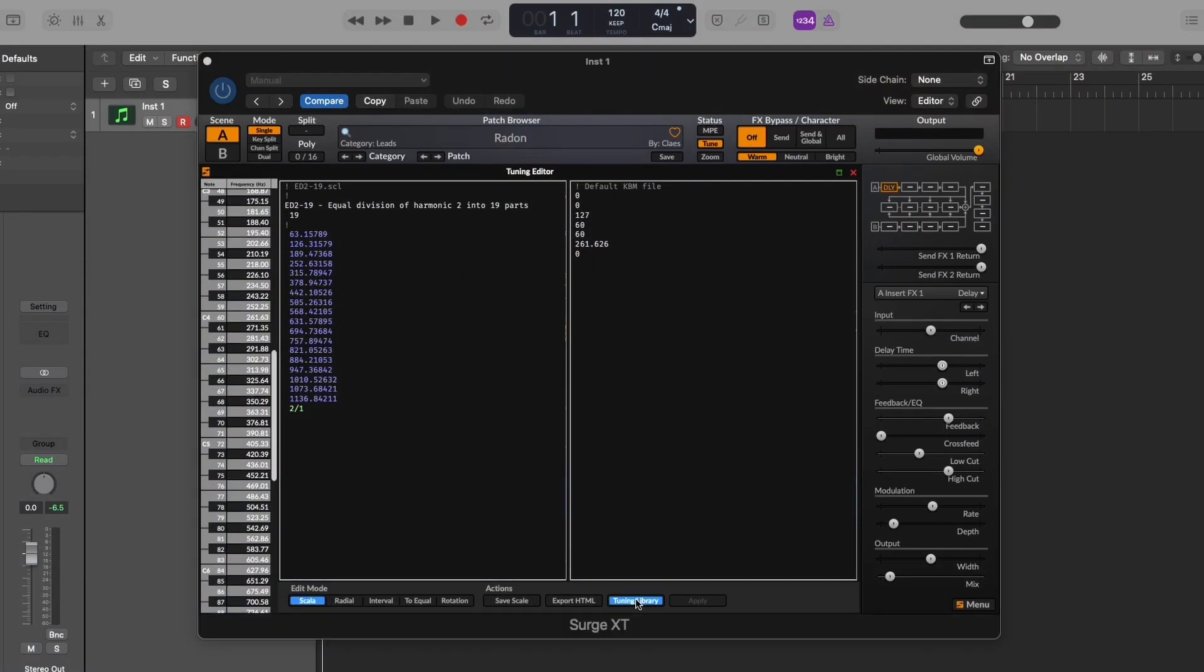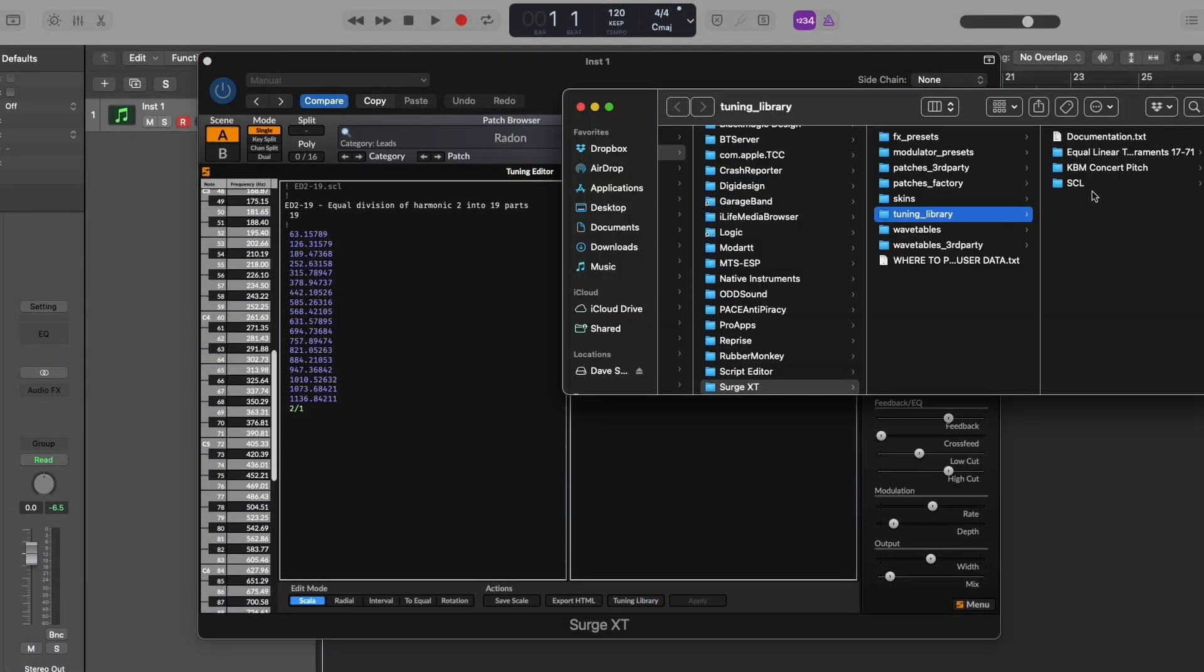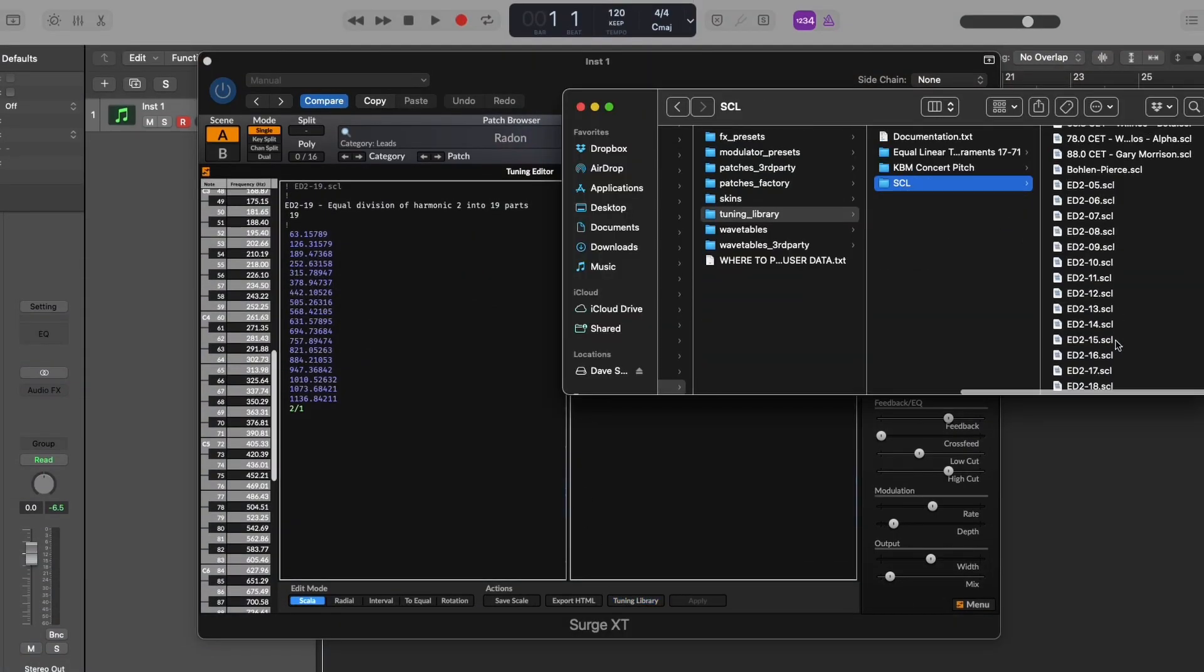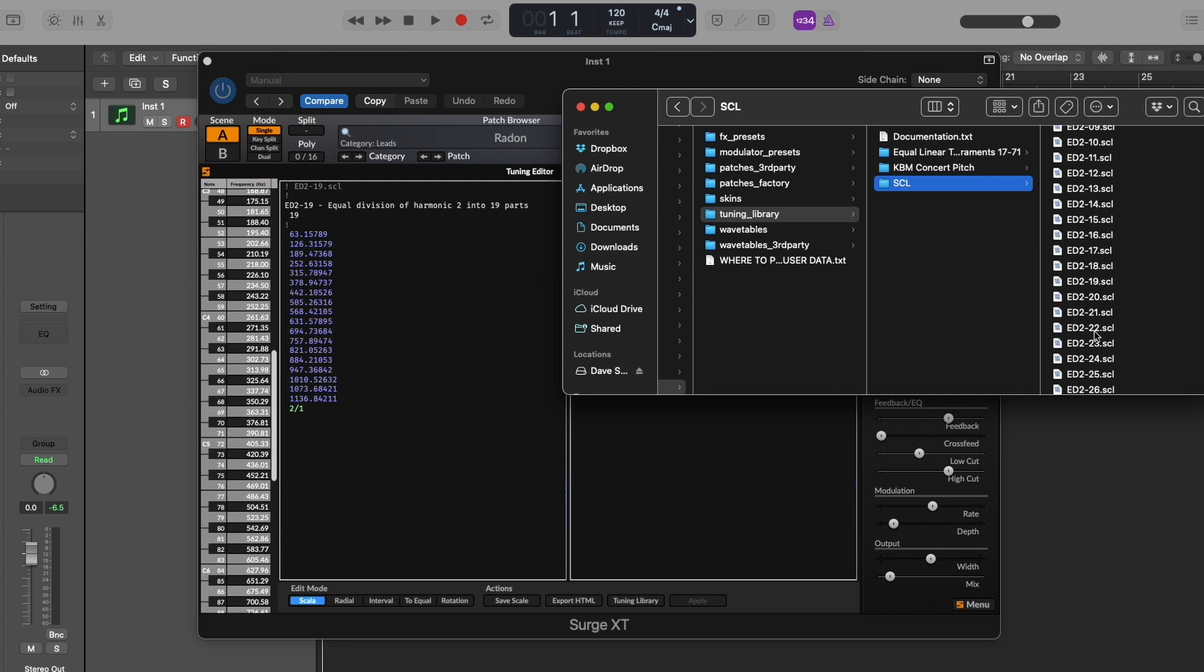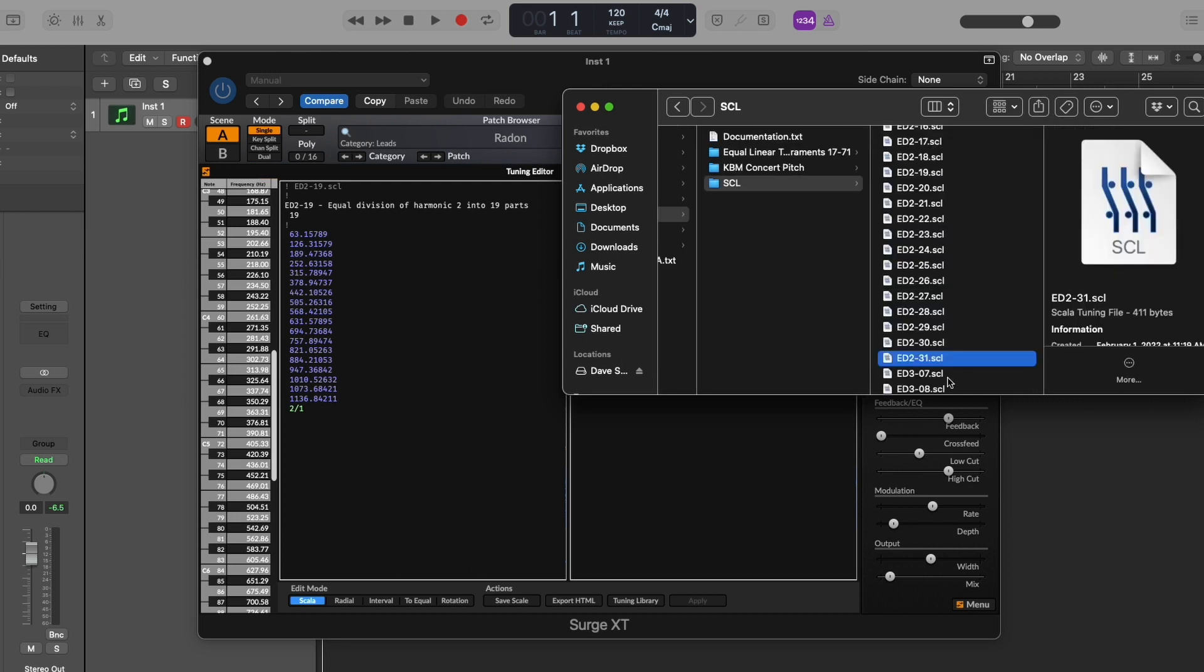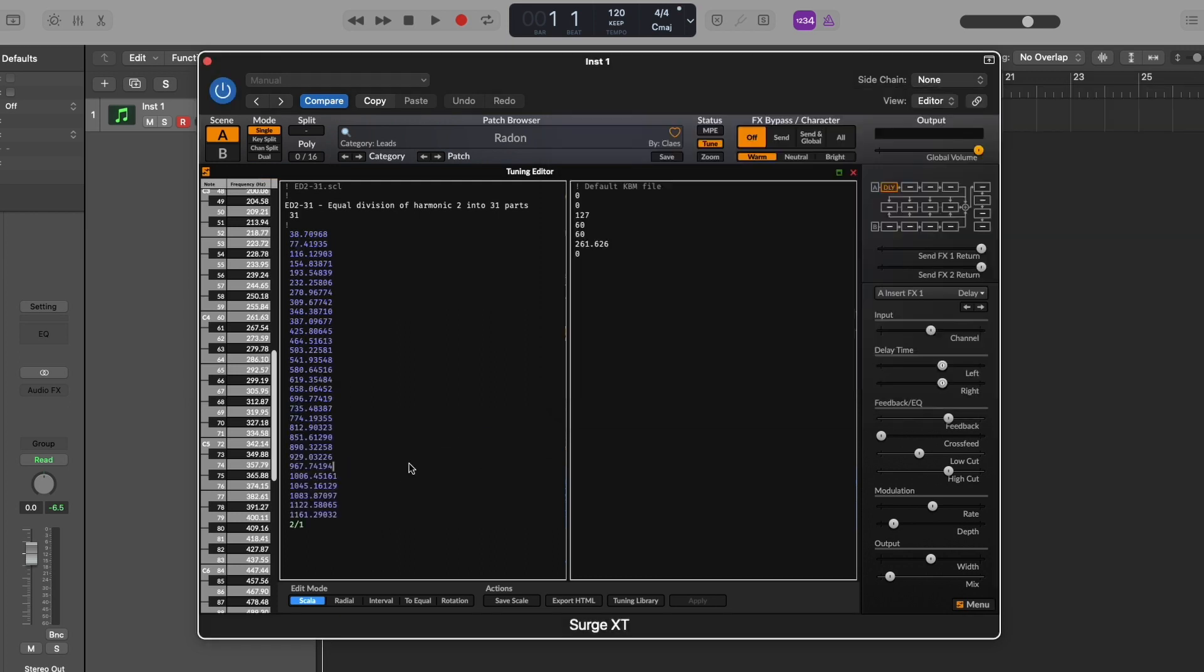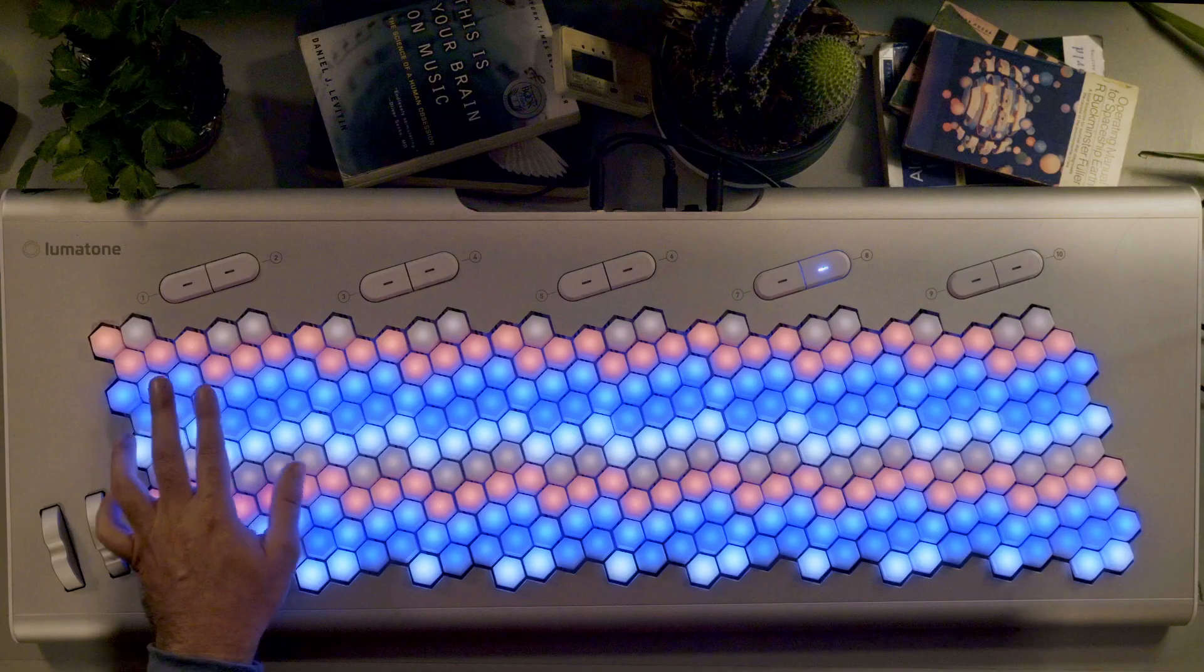So if we go into our tuning editor here and we head on down to the 31 Scala file, drop that in, since it's using the same MIDI notes for each MIDI channel, off the bat we're gonna get the same octaves across the board.